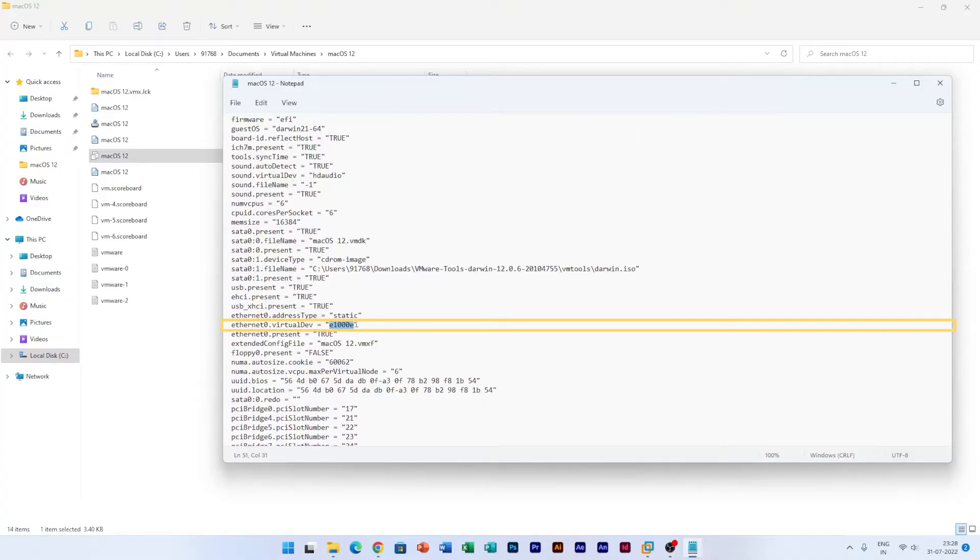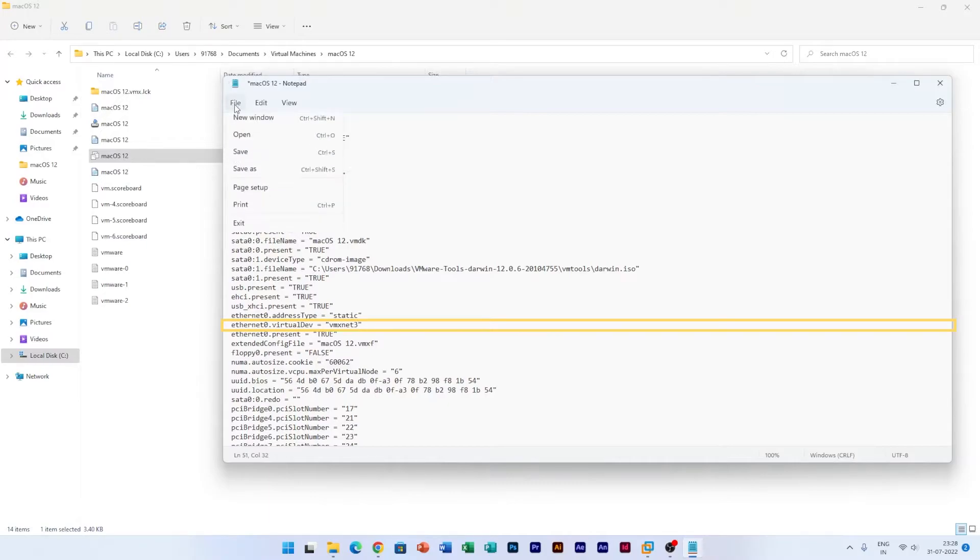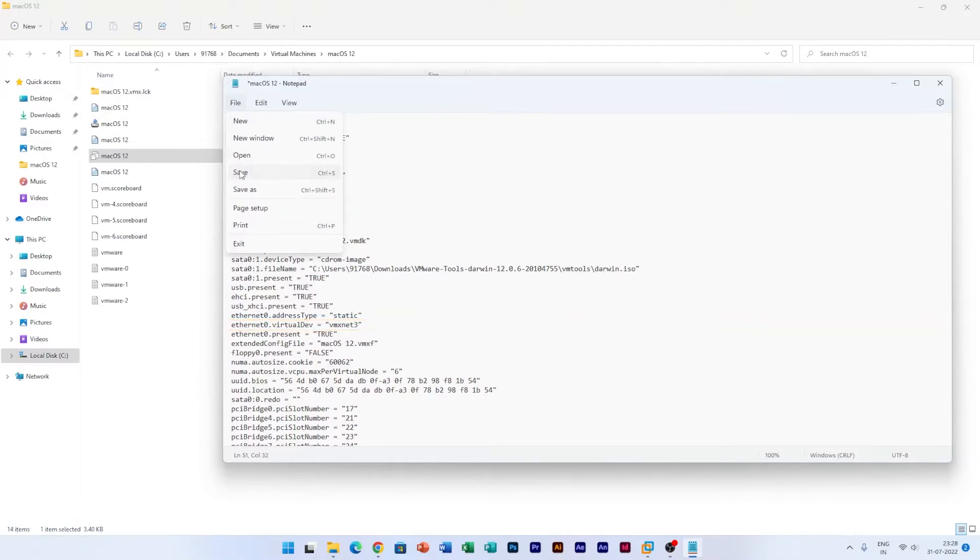Now we're going to replace it with the value which is vmxnet3.